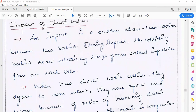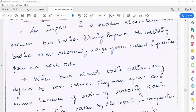During a collision, a large force is created. That force is called an impulsive force. During impact, the colliding bodies exert relatively large forces called impulsive forces on each other.